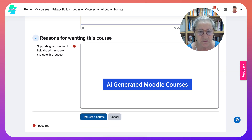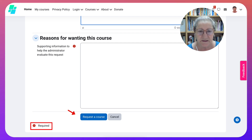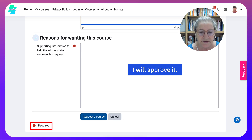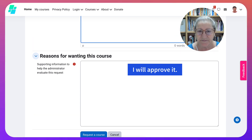After you add the reasons — and notice all these fields are required — you're going to hit Request a Course, and that's it.